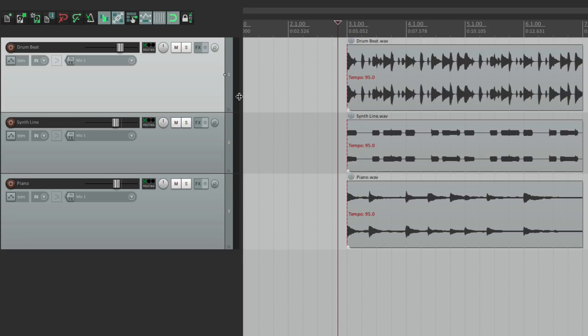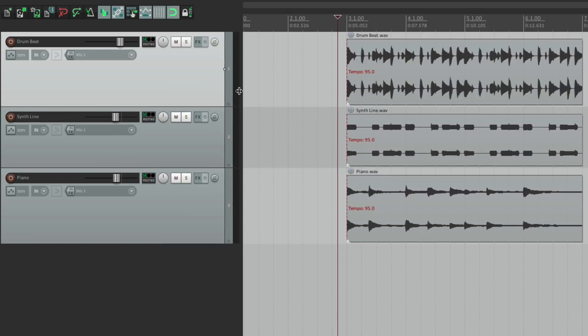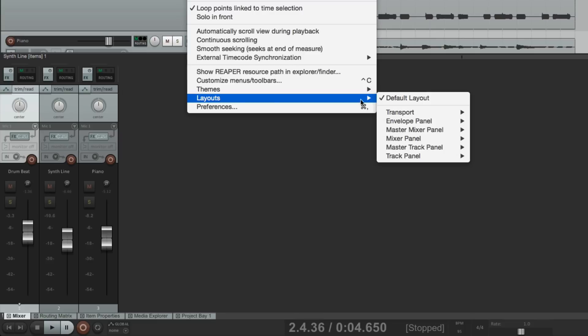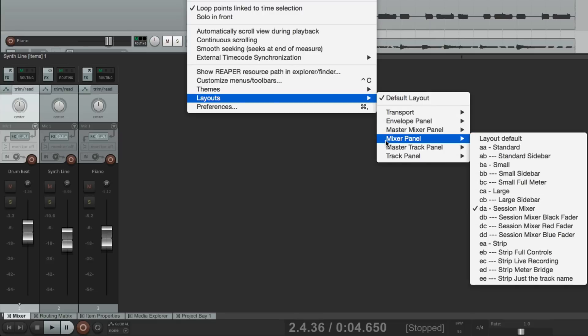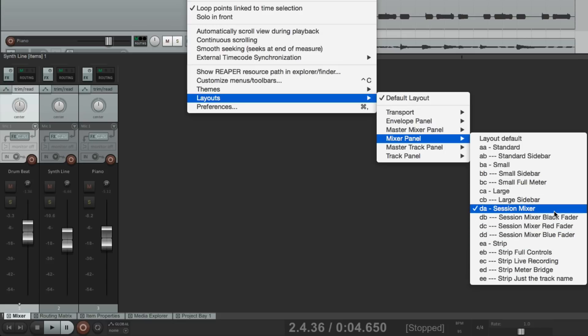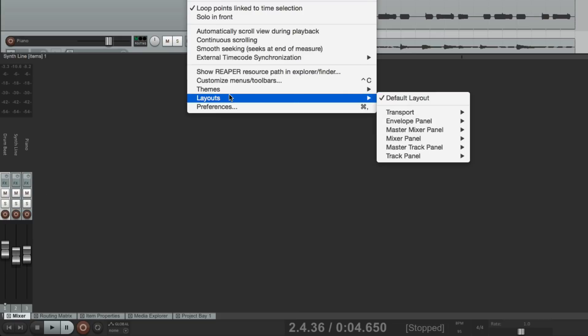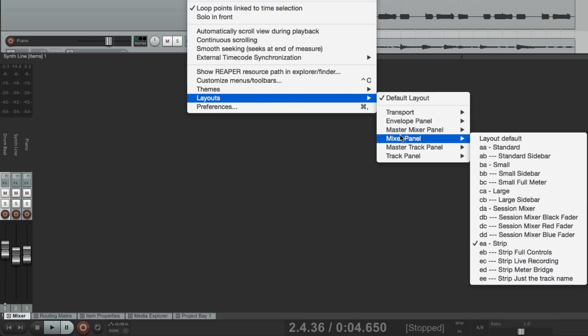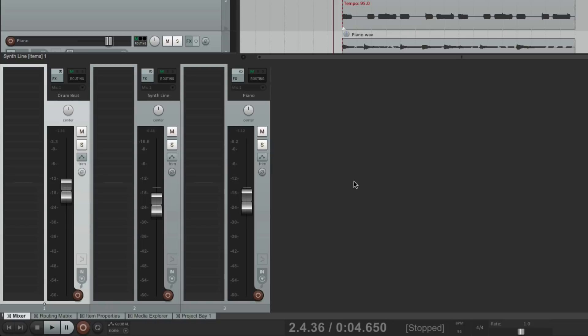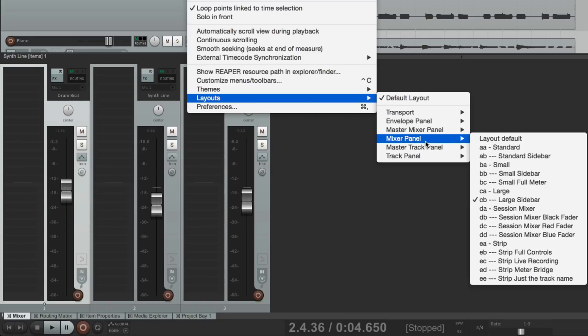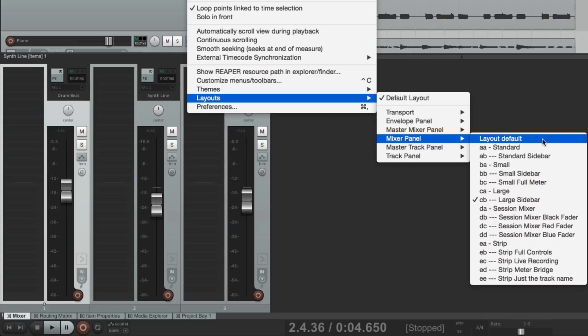And there's layouts for the mixer as well. Go to the layouts, go to the mixer panel, and all these layouts can be used for the mixer. Right now we're using the session mixer, but we could choose strip, which looks like this. It's a lot thinner. Or large sidebar. It looks like this. Or any of the other options you prefer. And these are written into the theme, so each theme has their own set of layouts.